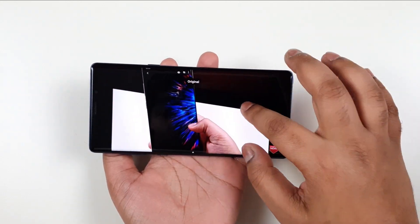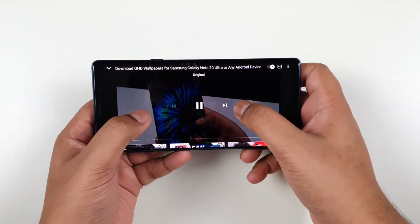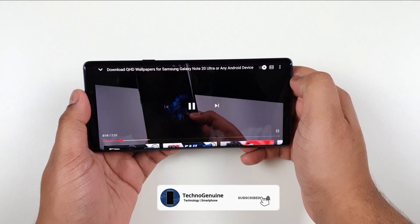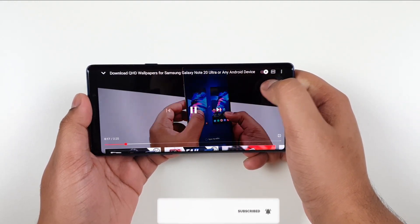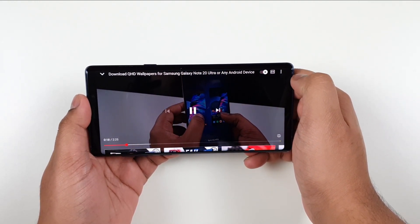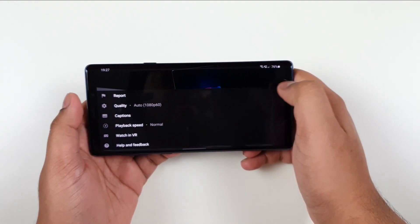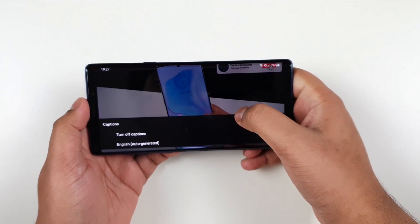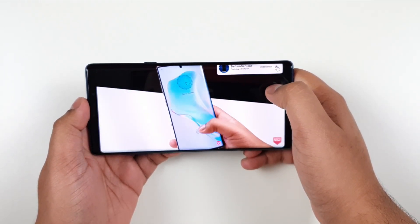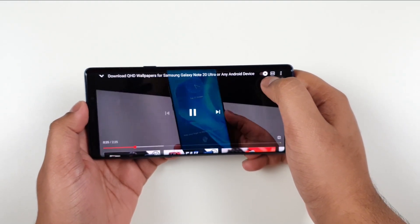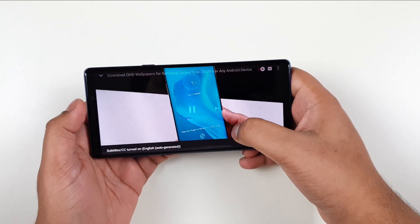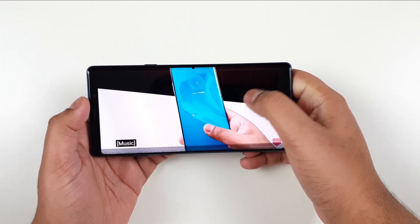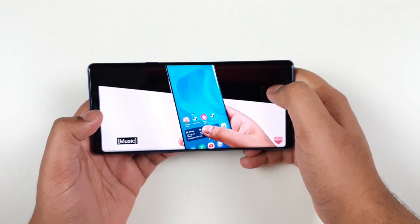Now, another cool feature is they're adding this subtitle icon right there, so you don't have to press on the three dots and then press here. However, if you want to change the caption language, then you can do so. Otherwise, just click on this button and it will simply toggle on the subtitle for the video.